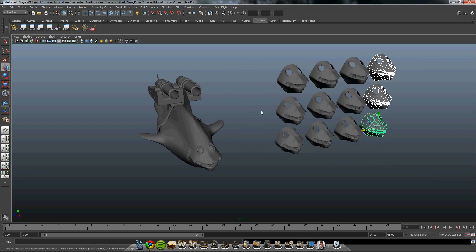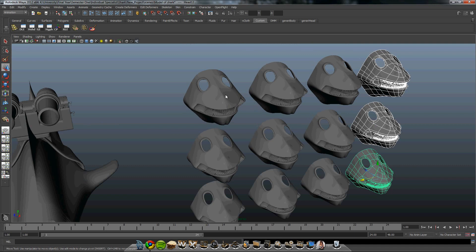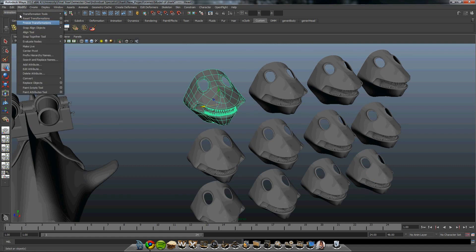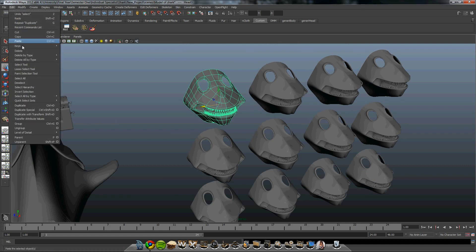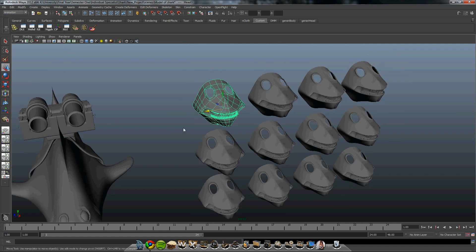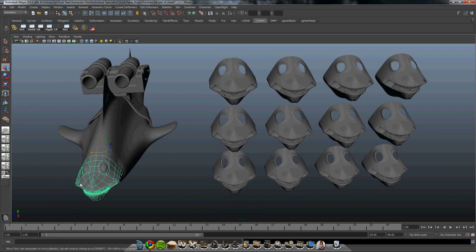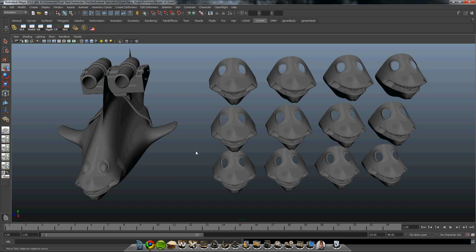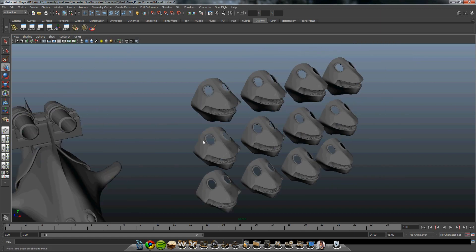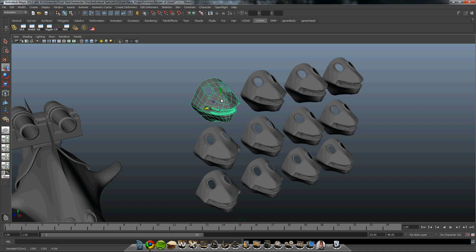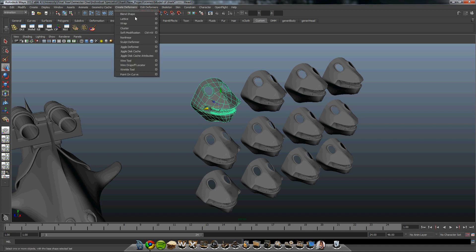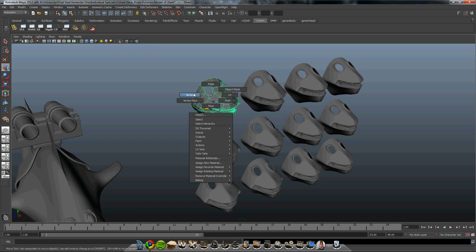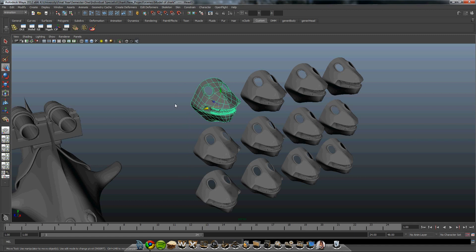To do the blend shapes, whatever you do, do not freeze them or delete the history. For some reason, it gets rid of all the attributes and then it will blend into the original mesh correctly. To deform the different heads, you can either use a soft modification or you can do it by hand by using the vertexes, faces, edges and so on.